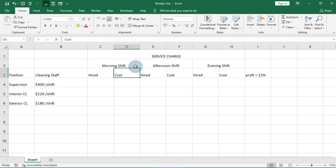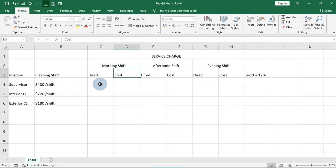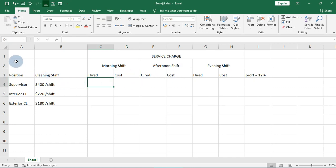Today we are going to be looking at service charge — we are going to calculate the service charge for a cleaning company, looking at what the staff earns per shift. We have morning shift, afternoon shift, and evening shift. If you are just starting, it's advisable that you start from my beginners video to get a grip on what we're doing here.